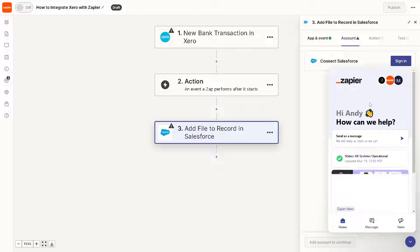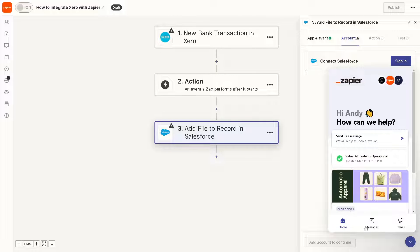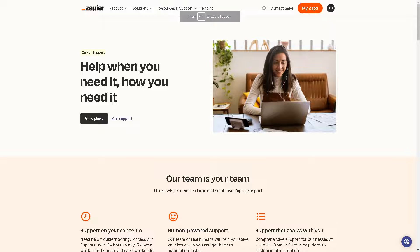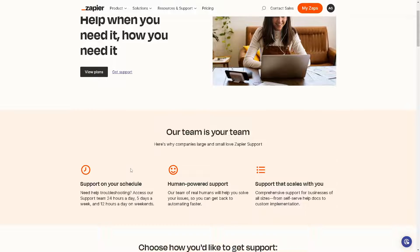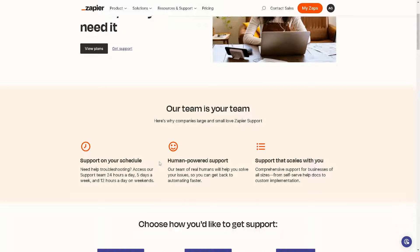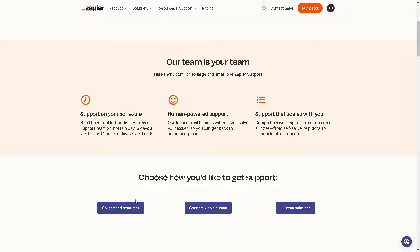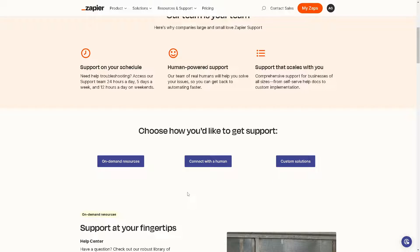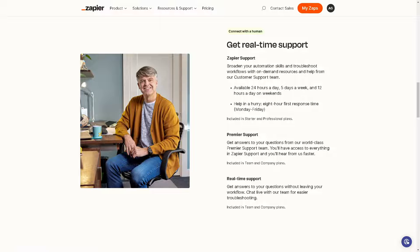Click on that, and as you can see, the Zapier contact support is 24/7 that would help you with anything related to your account. You can get support on your schedule—human-powered support that scales. As you can see, you have three options: on-demand resources, custom solutions, or of course you might want to click on Connect with a Human.